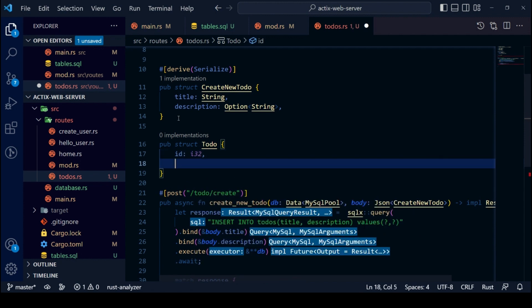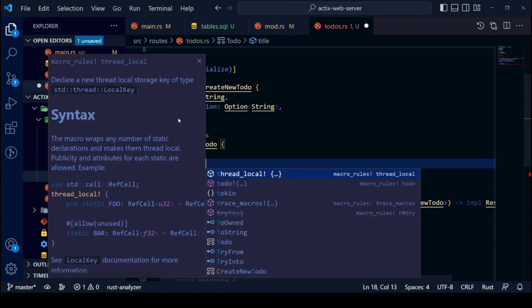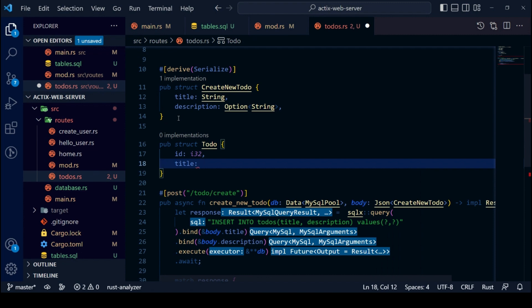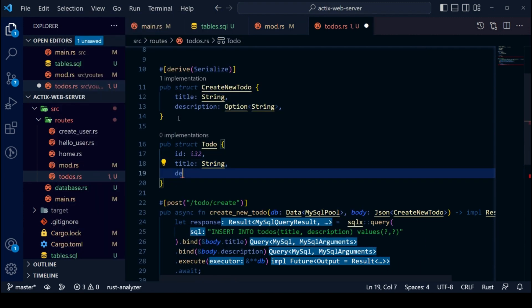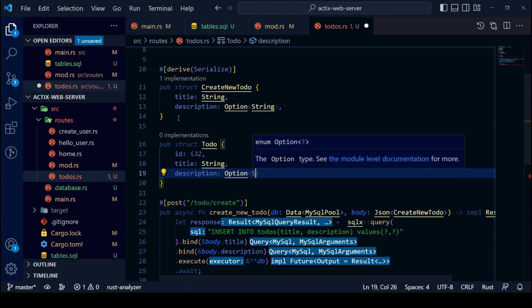For our Ok case, we will create a new struct and call it TODO. It will have ID as integer 32, title as String, description as optional String, and status as String. It needs to derive Serialize, Deserialize, and FromRow.